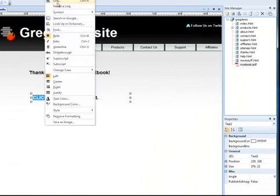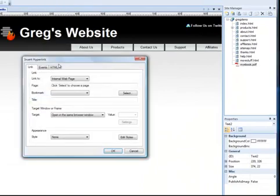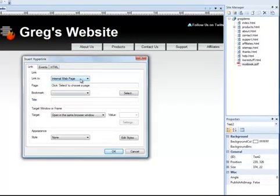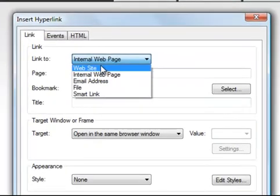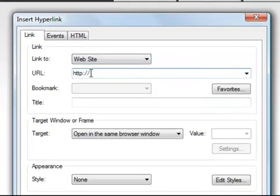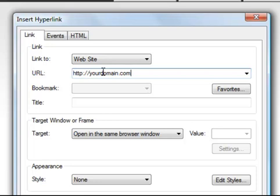I'm going to create the link. I would go, let's just make it website so we get this HTTP thing. Here I'd put my domain, whatever it is. I'm just making this one up, of course. And then I would put forward slash, as you can see, myebook.pdf.